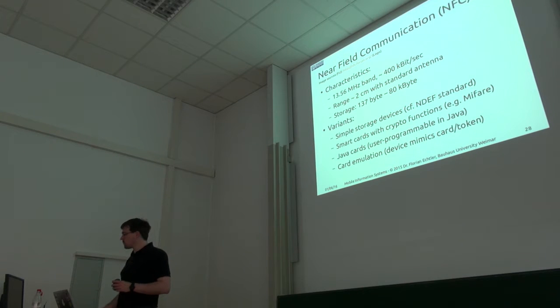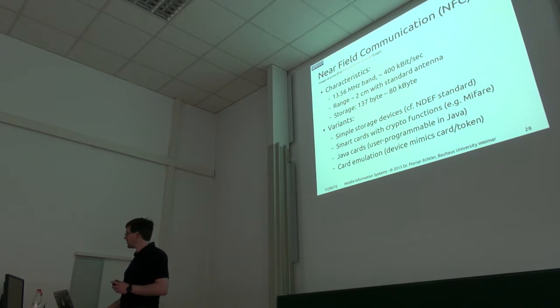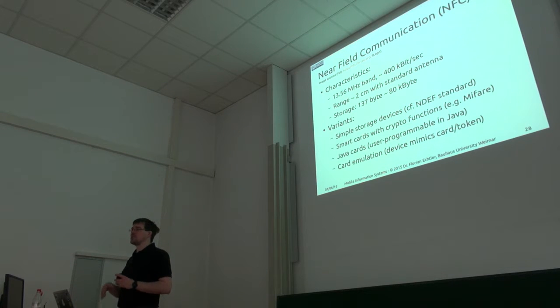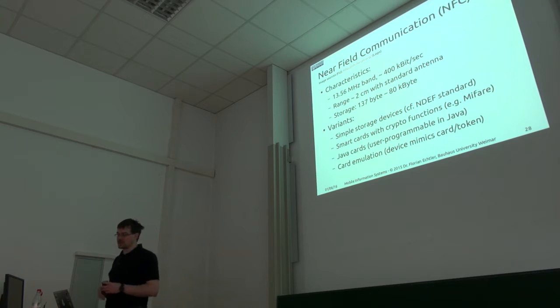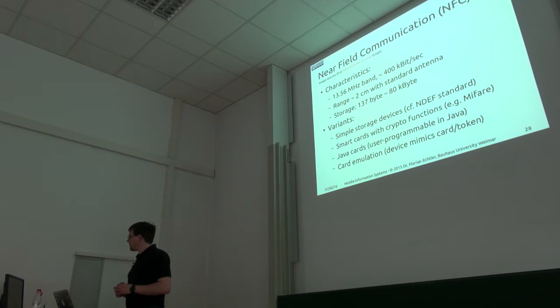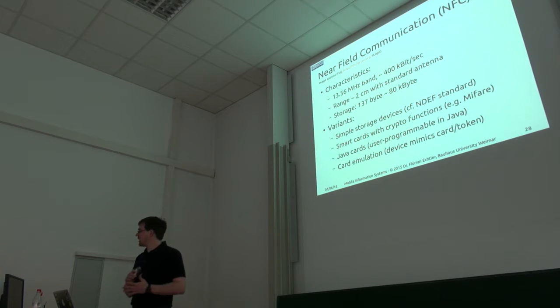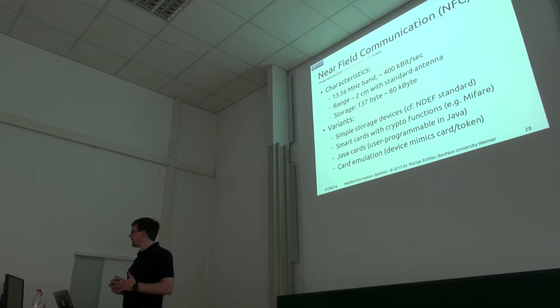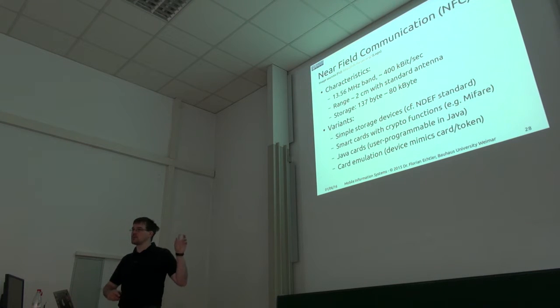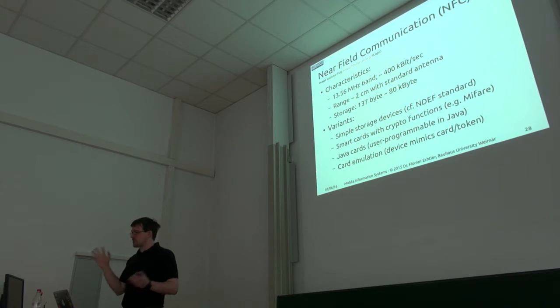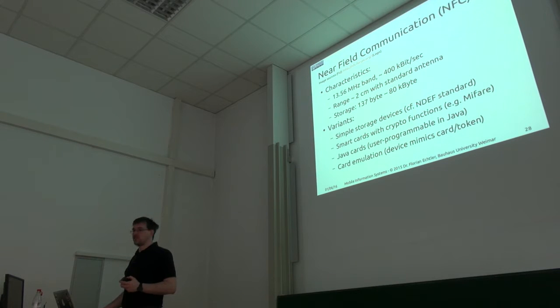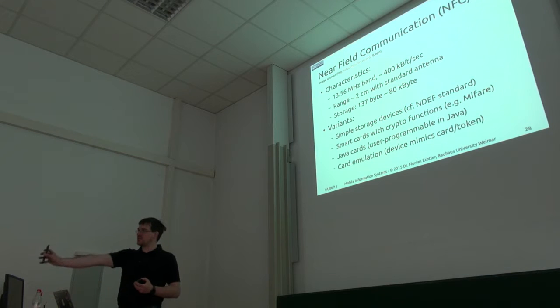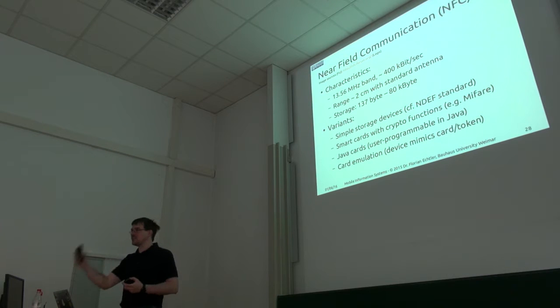The really most simple ones have 137 bytes, which isn't much, but it's still sufficient, for example, that you can put in a URL or something like that. There's actually quite a different number of cards available. You can have the really simple storage cards where you can just put in a URL, for example, and then if you touch your device to that tag, your device will open that URL.